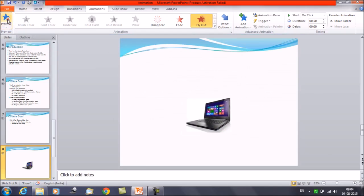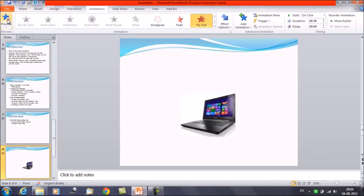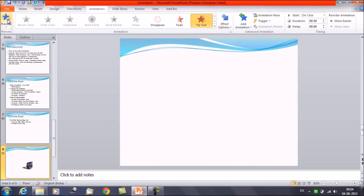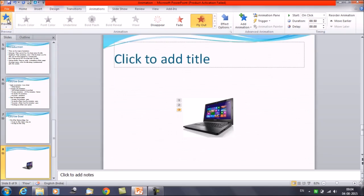You can also click on Preview if you want to see the animation effects. In this way we can add multiple animations to a single object.